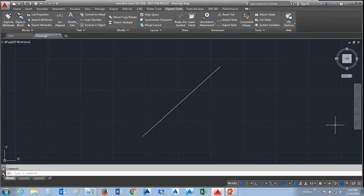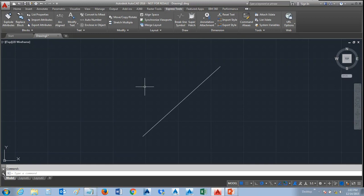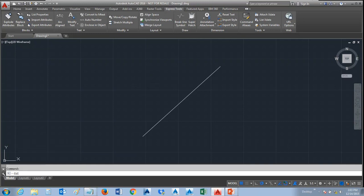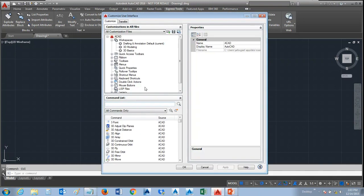Inside of AutoCAD, you'll notice the ribbons and the pull-downs and the toolbars, and we're going to go into a command called CUI. This stands for Custom User Interface.